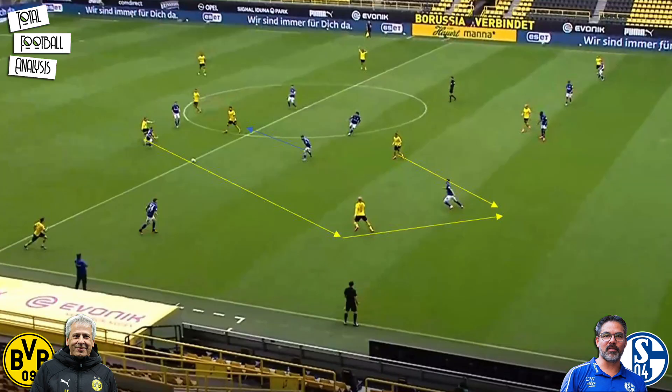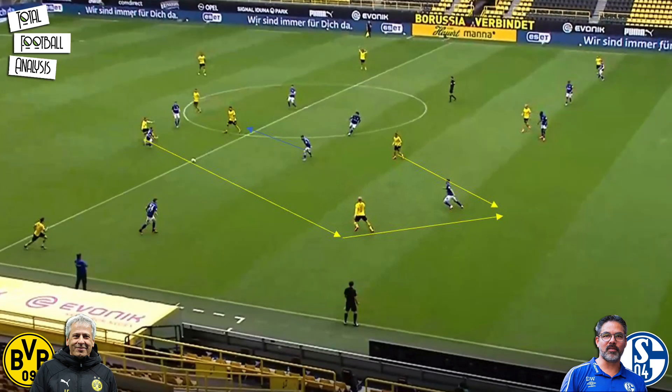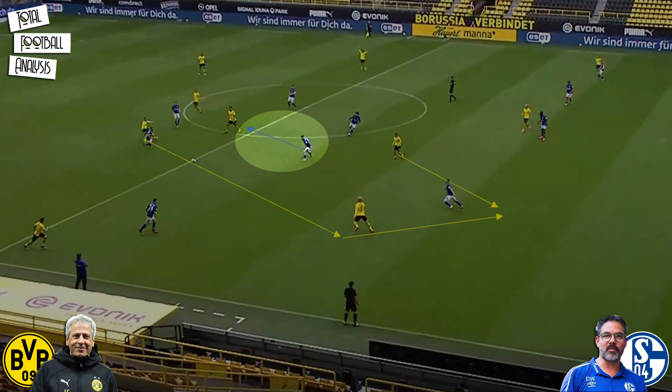This same concept created their first goal, where Brandt occupies the half space and is pressed by the center back while Hazard remains close and runs into the space behind the center back. Brandt flicks the ball along and Hazard is free to deliver a cross which Haaland pokes in excellently. Schalke's spacing along their back line here is questionable, as is Suat Serra's positioning, but again he is manipulated by the positioning of his opposite central midfielder and does not want to concede space.